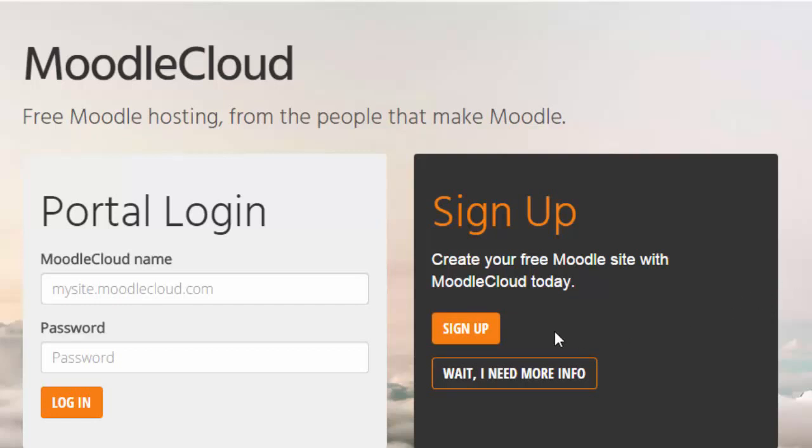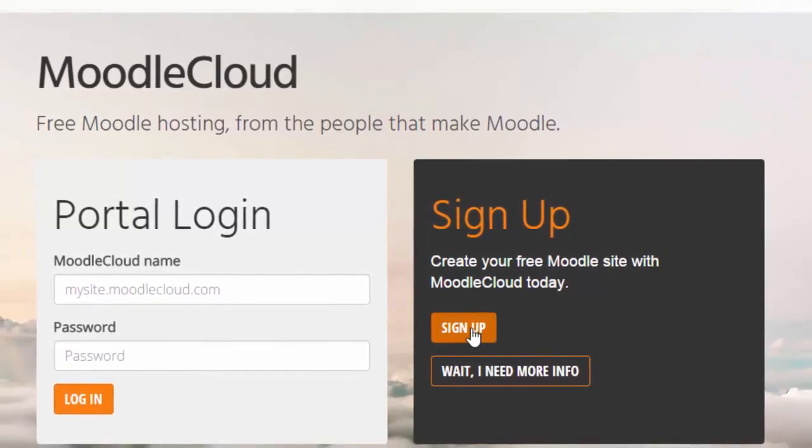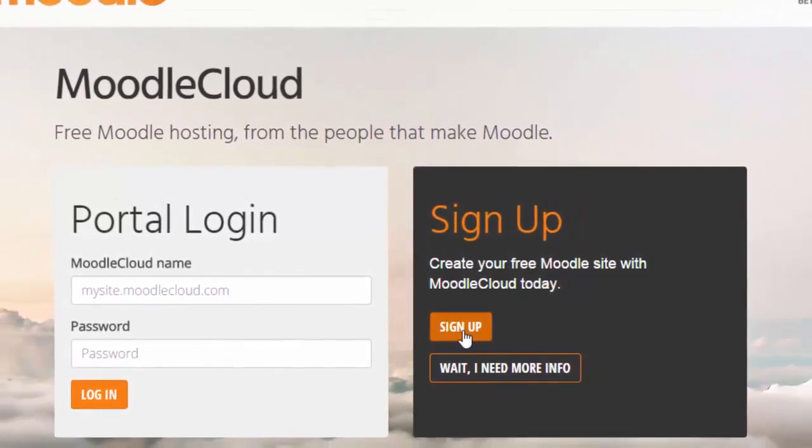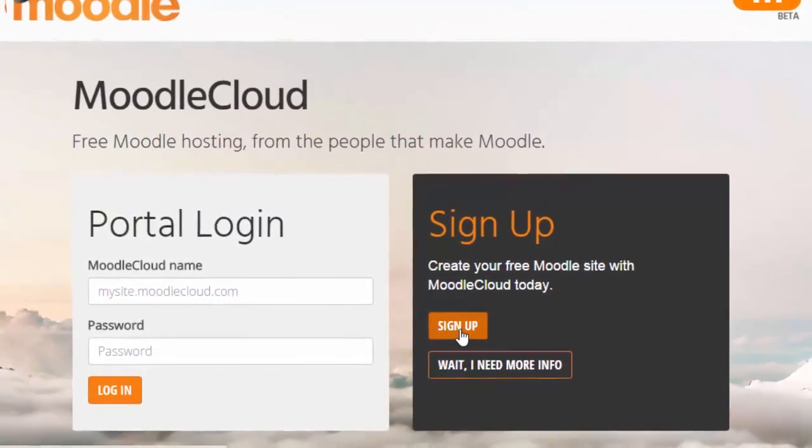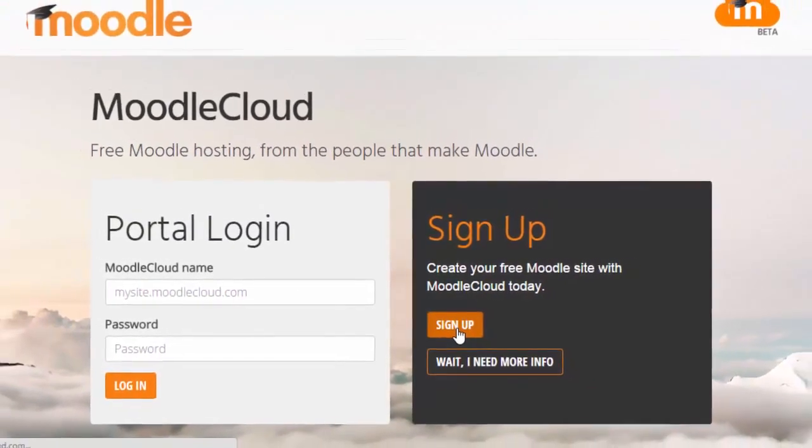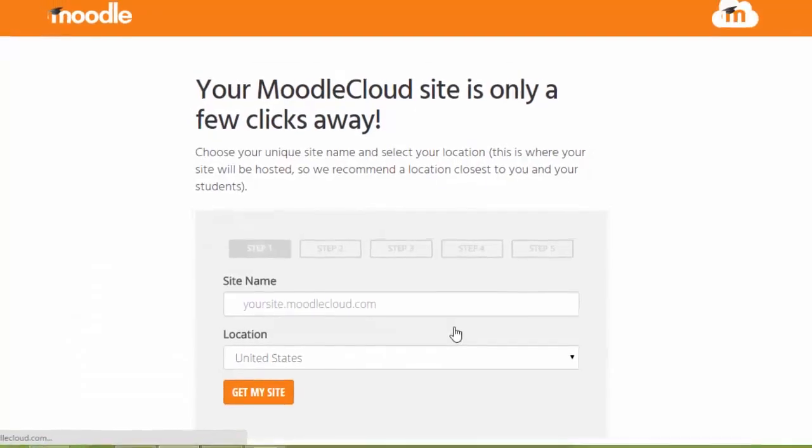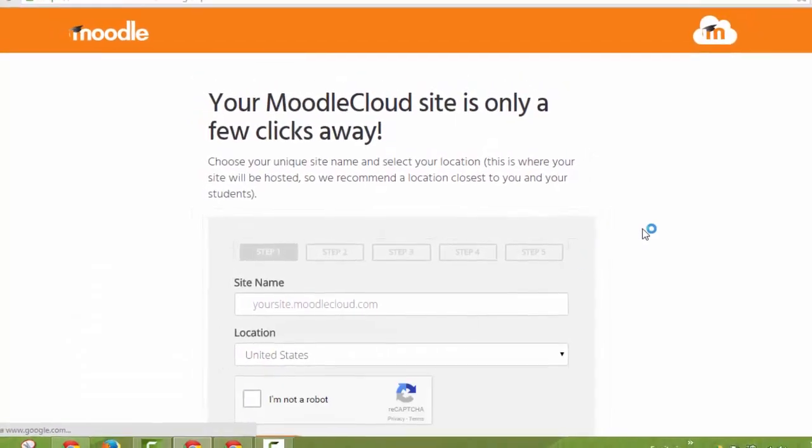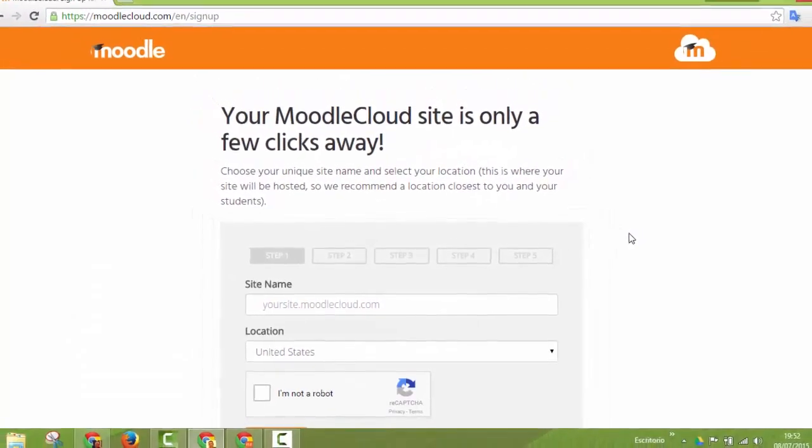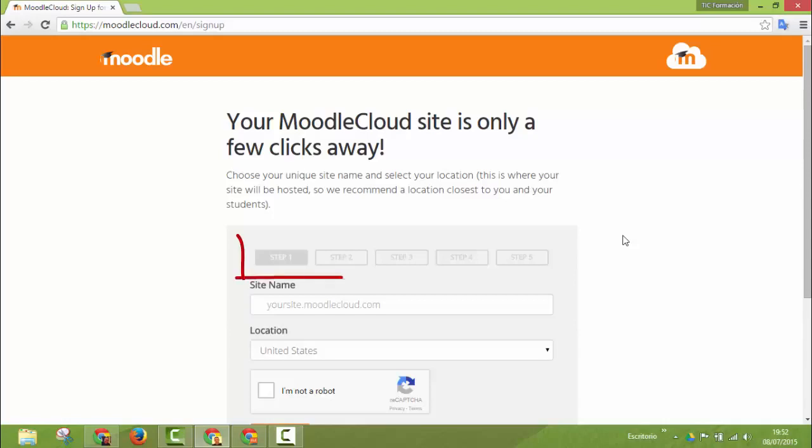The sign up process is very easy. You click on this button and then you enter this five-step easy procedure by which you will mount your own platform.